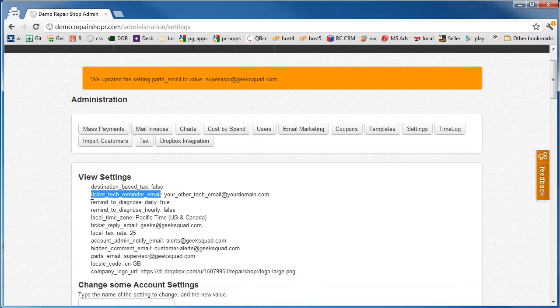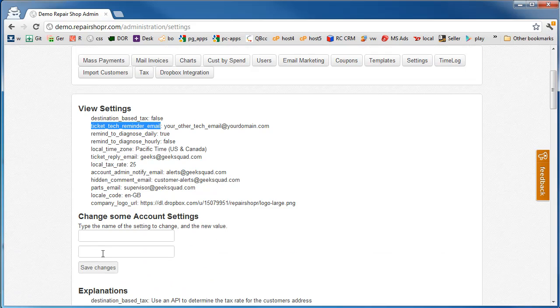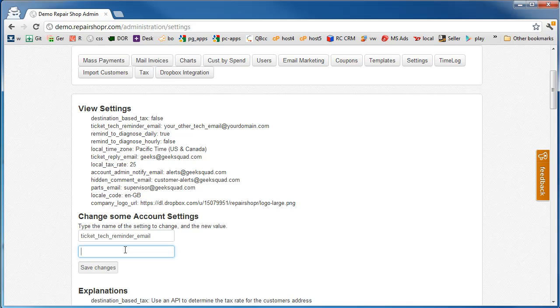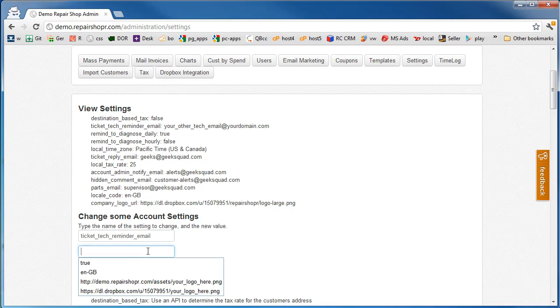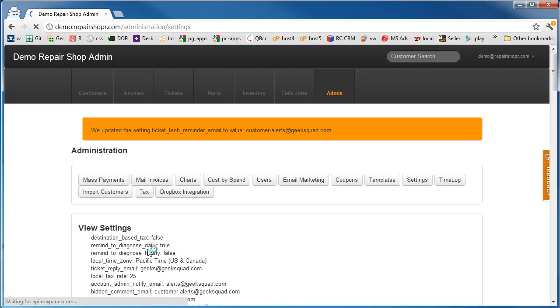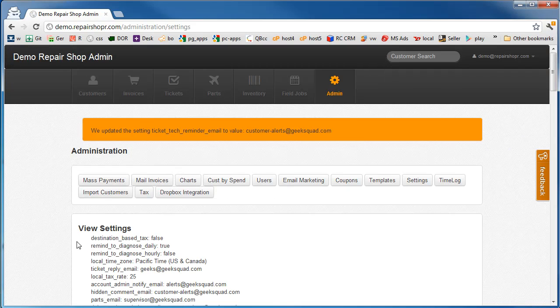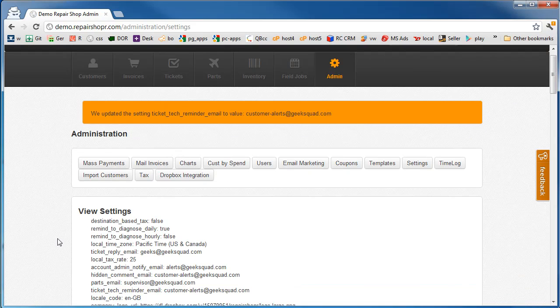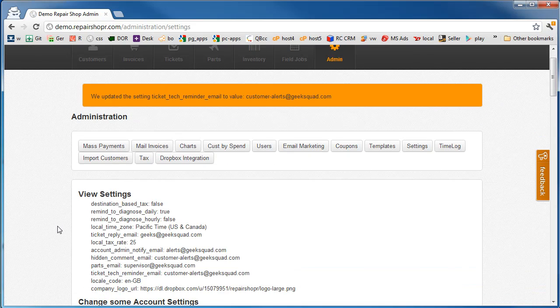Ticket tech reminder email. These will go out when techs need to be reminded and they need to get reminded of things that are maybe getting stale, stuff like that. So that could be the same as the customer alerts maybe that we used before. Or this could go to a supervisor that needs to go check on people.